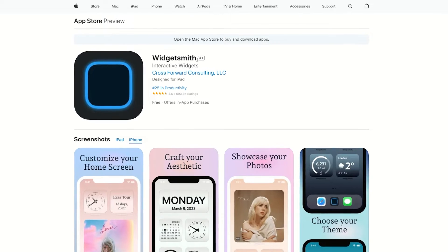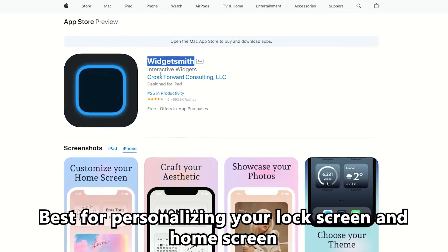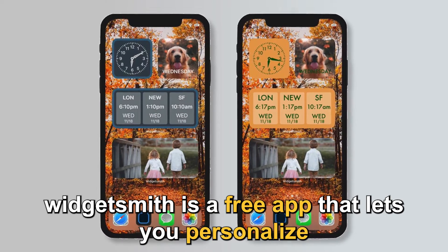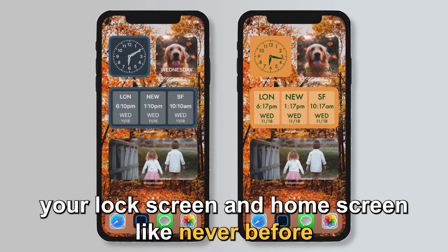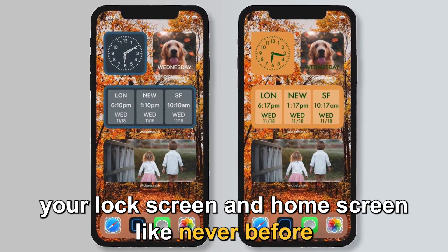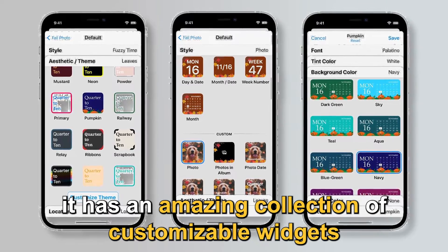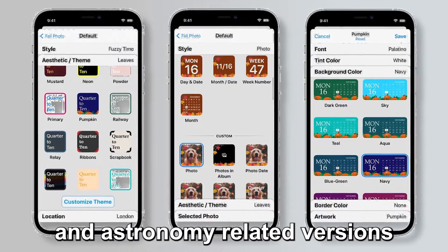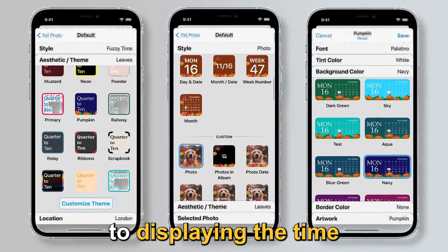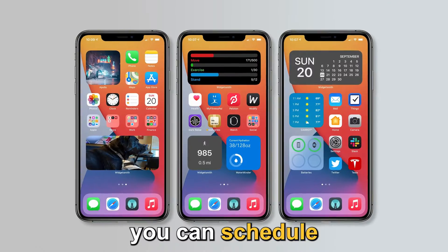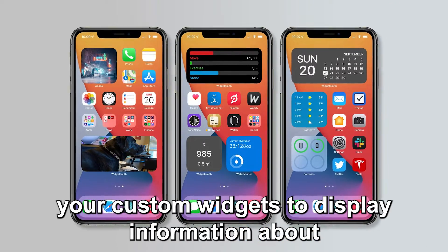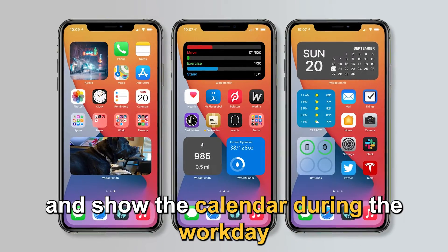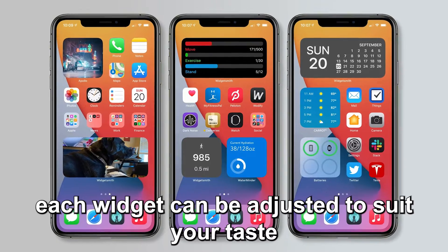Let's get started with Widgetsmith, best for personalizing your lock screen and home screen. Widgetsmith is a free app that lets you personalize your lock screen and home screen like never before. It has an amazing collection of customizable widgets, ranging in function from displaying the weather and astronomy-related versions, to displaying the time as well as the date. For instance, you can schedule your custom widgets to display information about the weather in the morning, and show the calendar during the workday. Each widget can be adjusted to suit your taste.